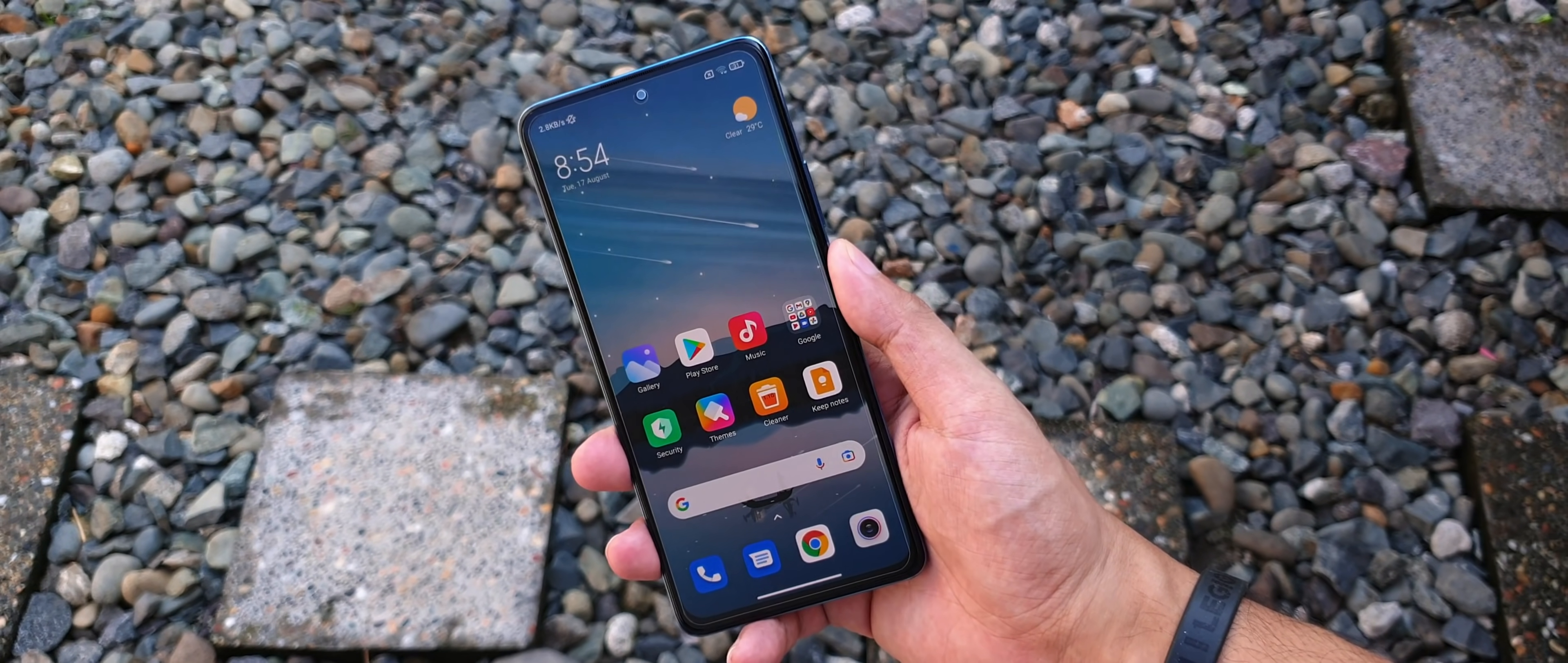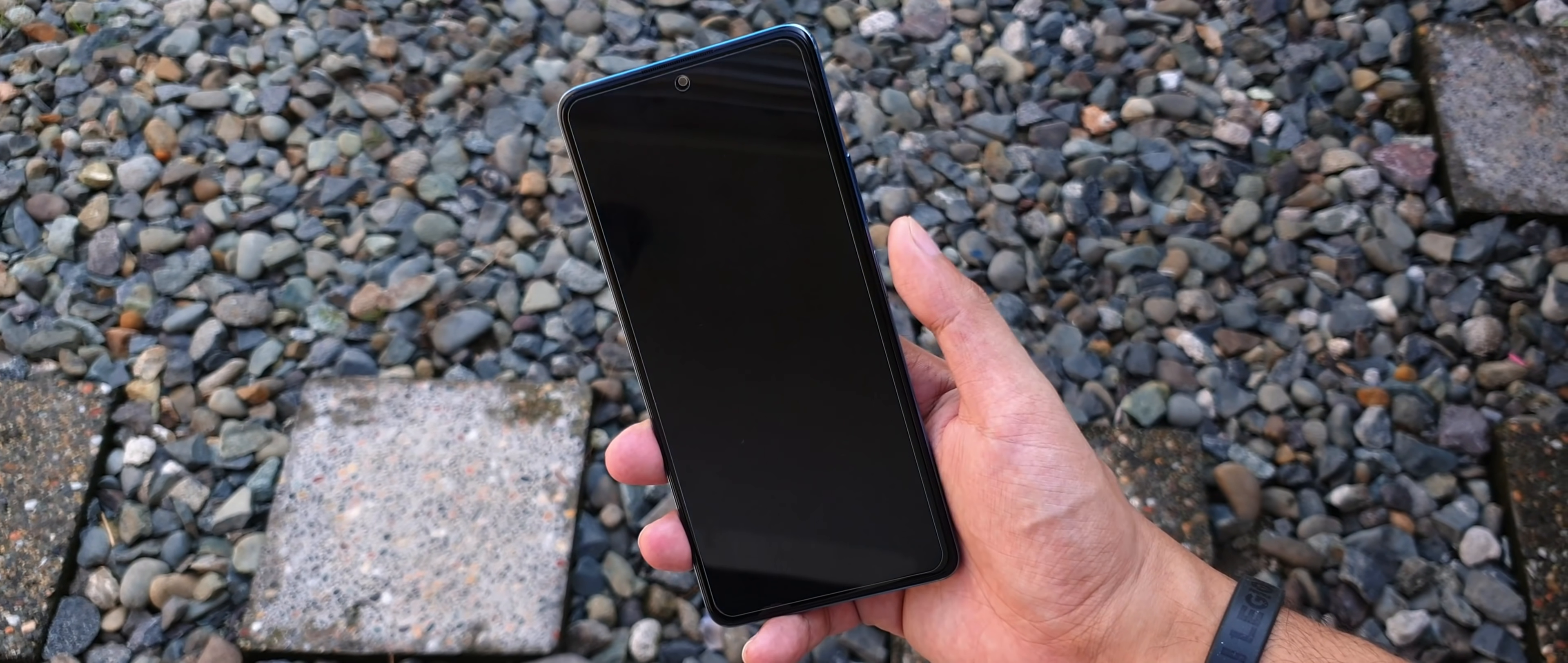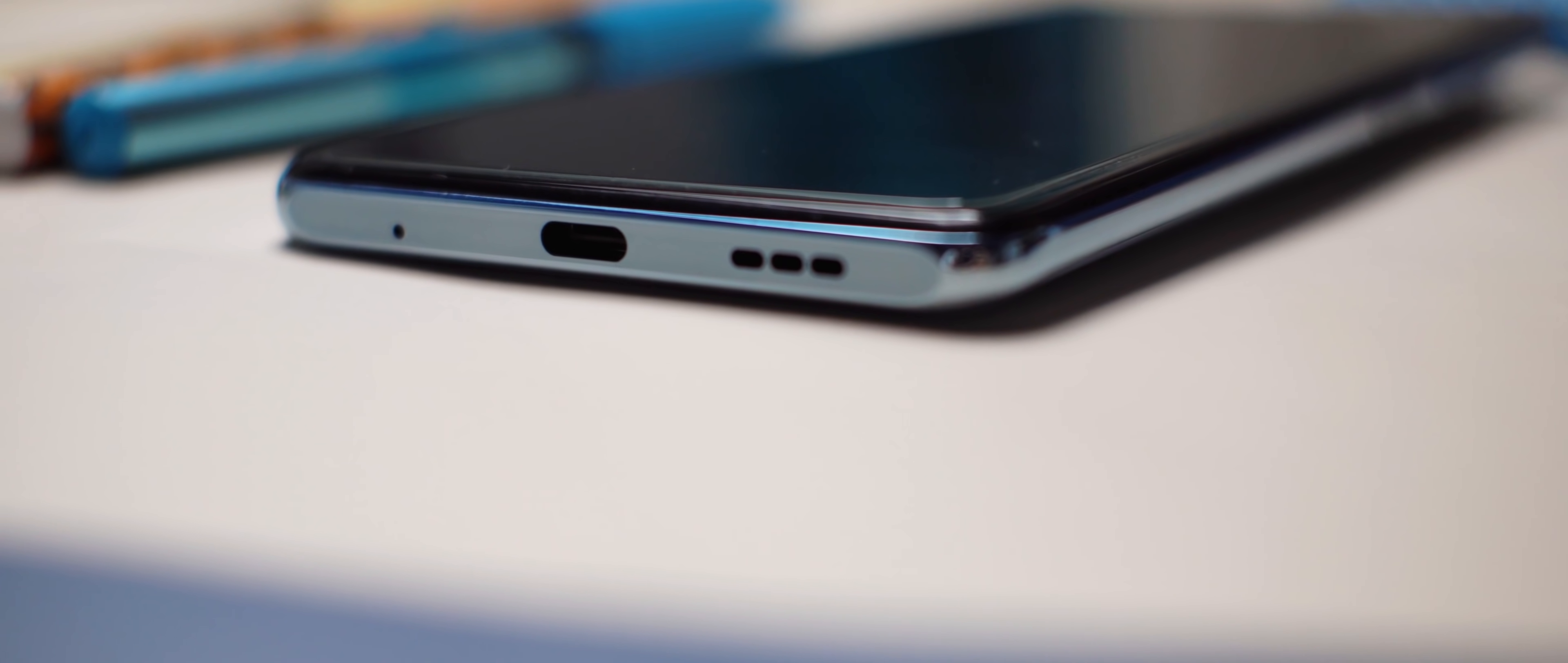The buttons are tactile, the fingerprint scanner is more reliable and faster than under-display solutions, and you even get to keep the headphone jack and the microSD slot. If you take a look at other brands at this range, I don't think you'll be able to see an equal of this device.